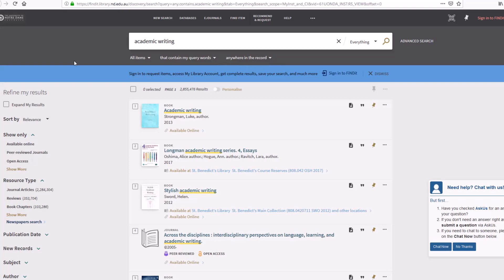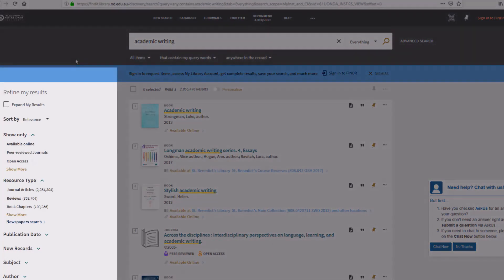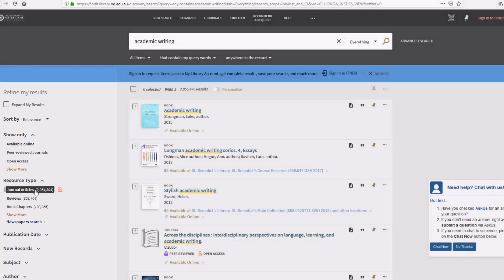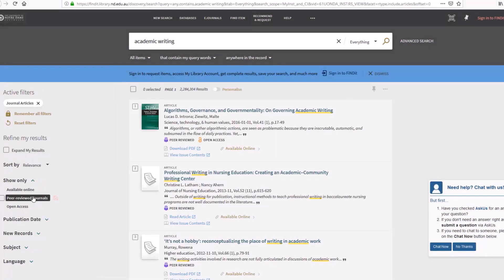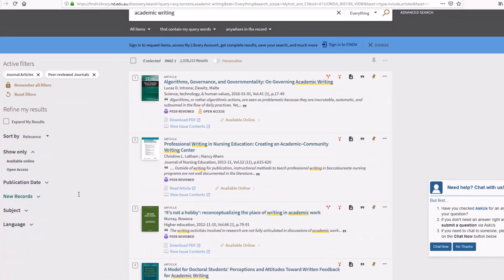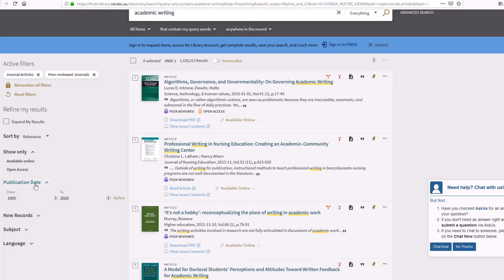The filters on the left hand side of the screen allow you to refine your results. For example, you could limit your results to peer reviewed journal articles and choose a publication date range.